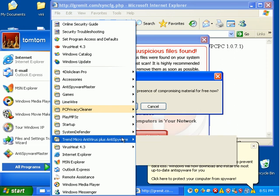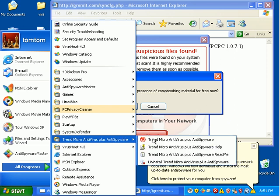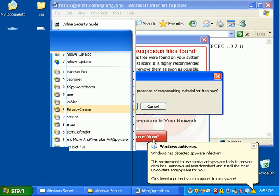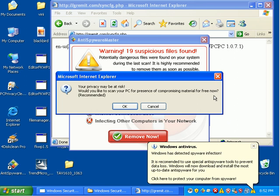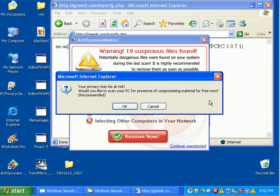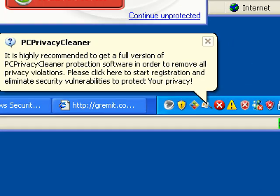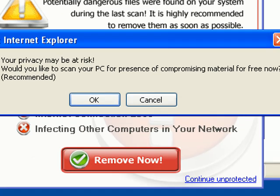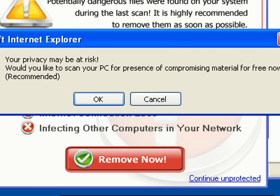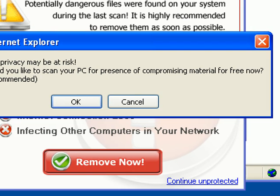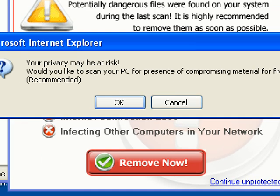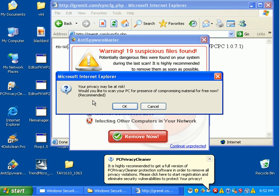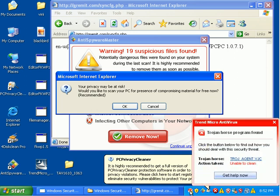All these neat little pop-ups like, oh no, you may be at risk. Would you like to scan your PC for whatever? All this stuff is fake, and basically all these fake applications are just out to do one thing. Just trying to get your credit card number. That is it. They're trying to get a little $50 to $80 payment, and then they get your identity. Credit card number, addresses, phone numbers, names. That's all they're there for.